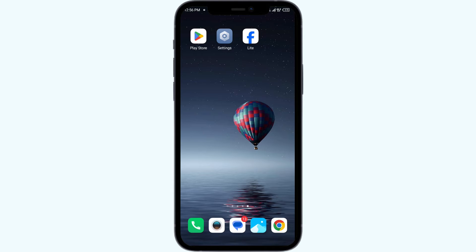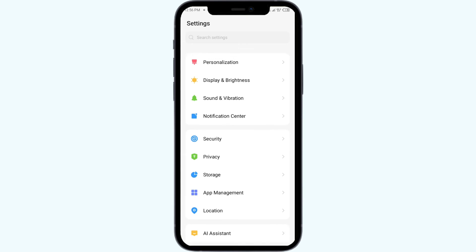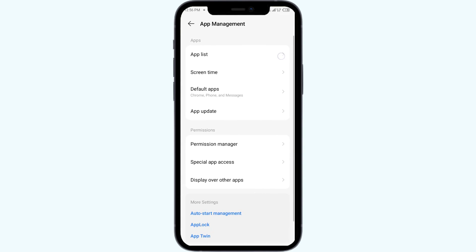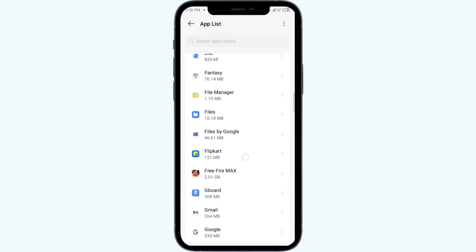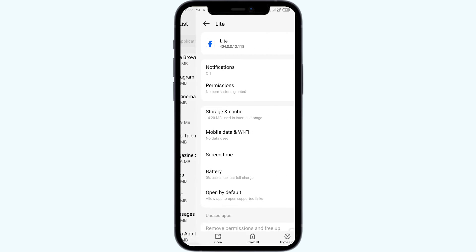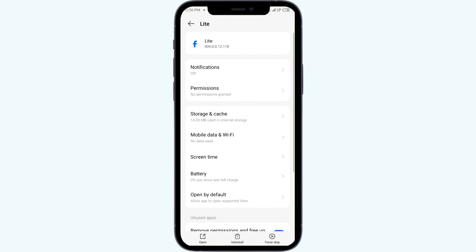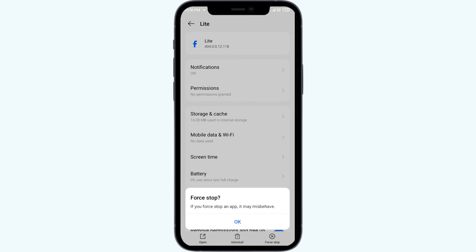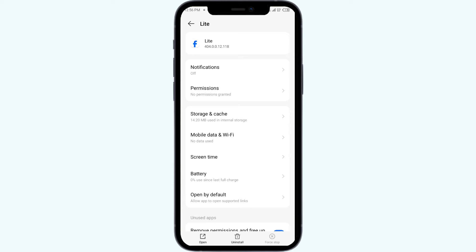The third solution to fix this problem is to force close and restart the Facebook Lite app. Open your phone settings and navigate to App Manager or Apps. Select the Facebook Lite app from the app list, then click on Force Stop in the bottom right corner. Confirm by clicking OK, and then reopen the Facebook Lite app.